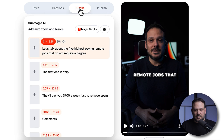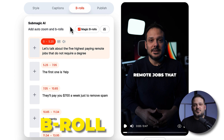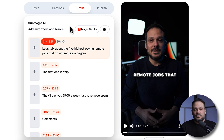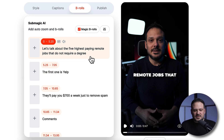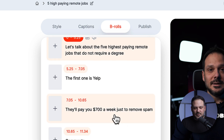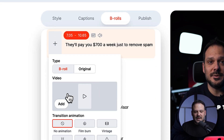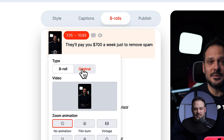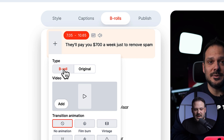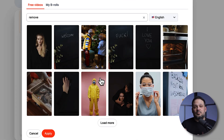If you head over to the b-rolls tab, there's a button called magic b-rolls. If we click that button it's automatically going to add b-roll over our footage, which would make our videos even more engaging. Although I like to add these manually, I'm going to show you how. It looks similar to the caption tab — we have all our captions and we can click on the plus sign, and you'll see two tabs: b-roll and original. If we click on b-roll we can find b-roll footage to use and implement.